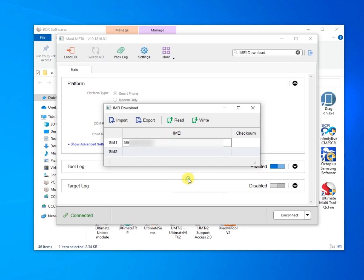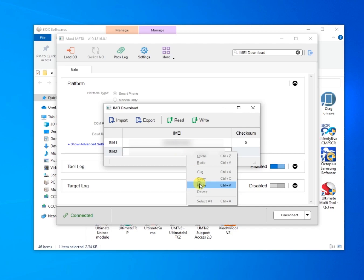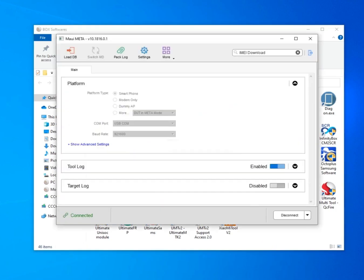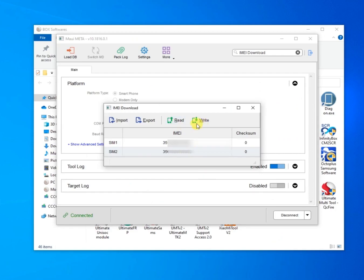Insert the original IMEI from the back cover of the mobile. Press right — job done.